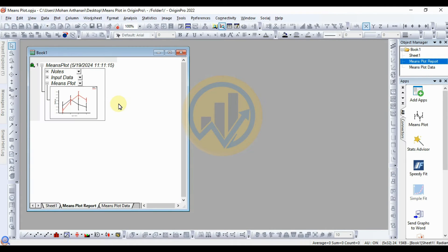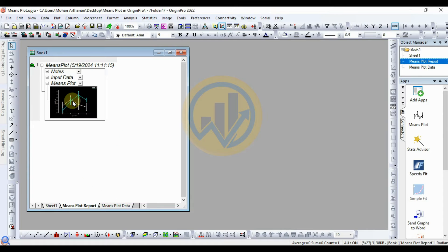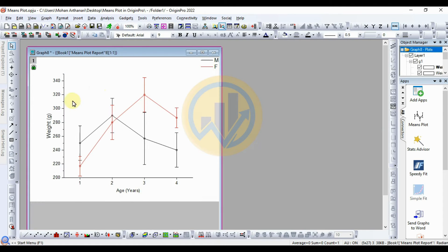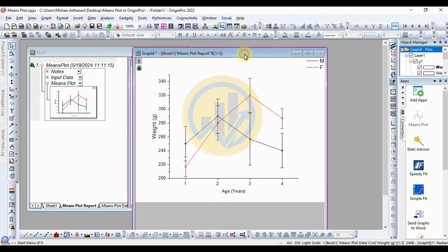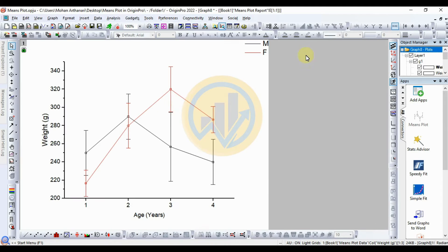The mean plot is now drawn in OriginPro software. Double-click on the graph to open the graph settings in a new window. We will now customize the mean plot in OriginPro software. Move the legend options to the desired position.